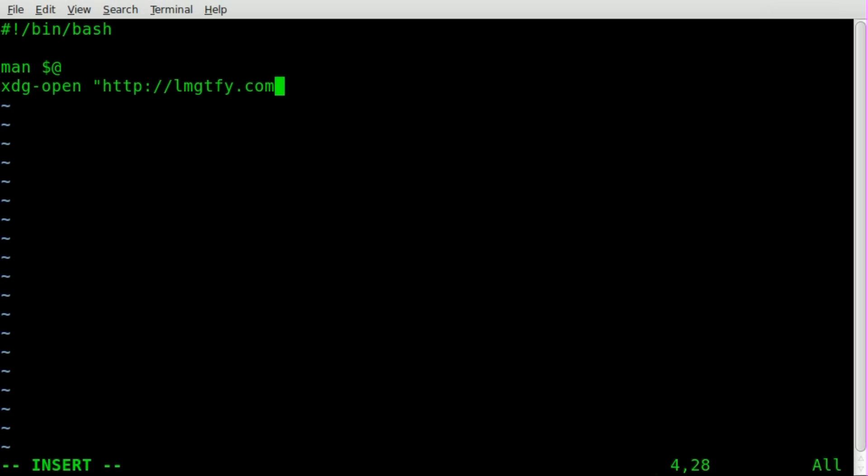We're going to do a forward slash question mark and Q, because that's going to be our query, what we're searching for. And once again, we'll add in our dollar sign at symbol for our argument variable. And that's it. That's the whole script.